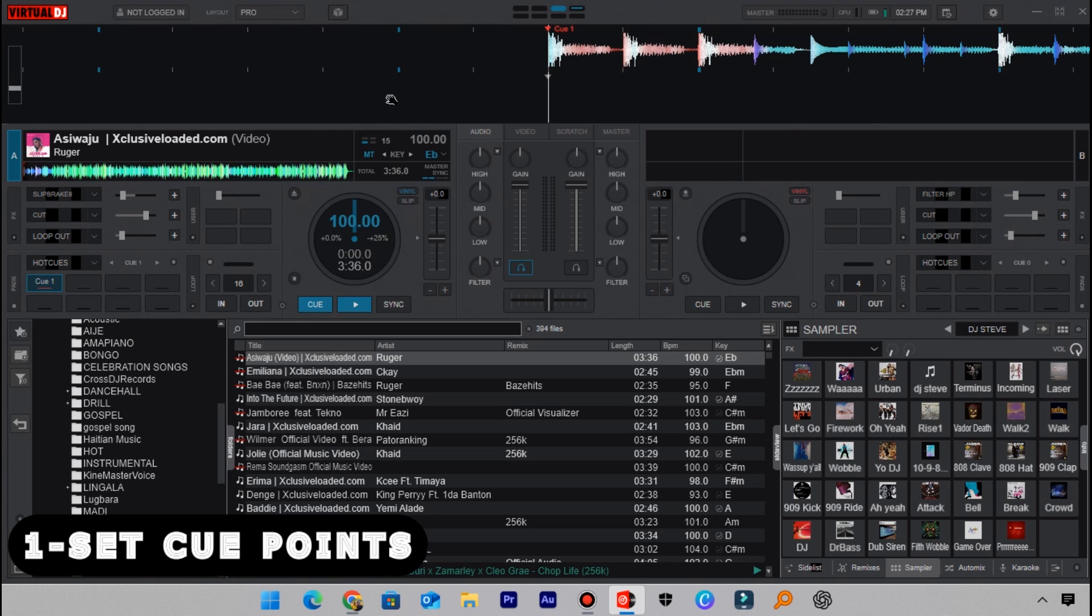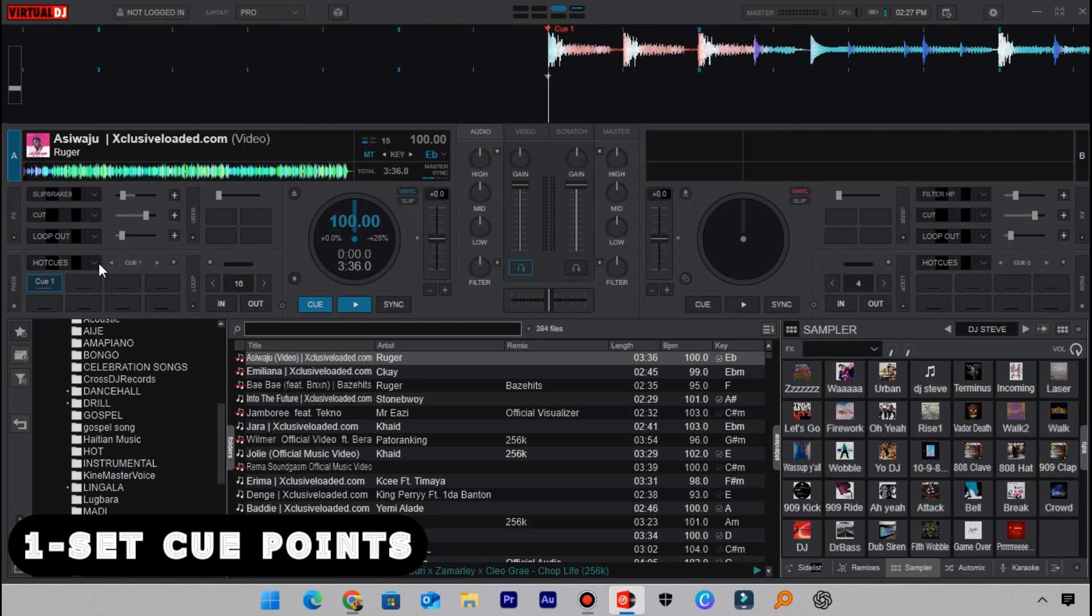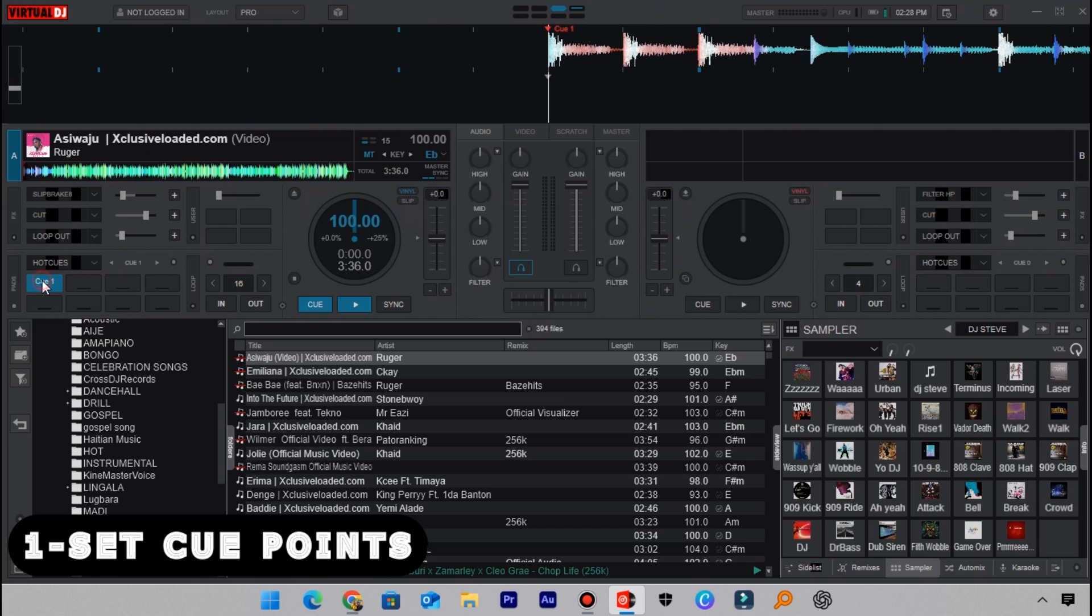Or else I'll head over to pad 6 here and click on this drop-down arrow, then choose hot cues. After selecting hot cues, click on the first box here to set the first cue point on your track. Click on it and then it will be set to this cue point here.